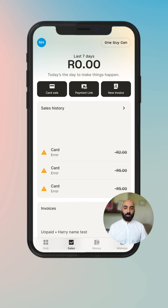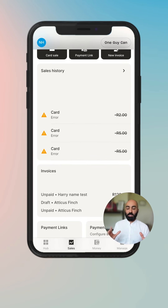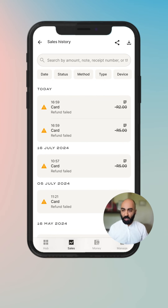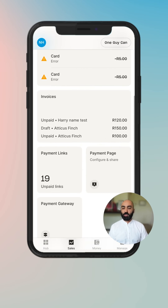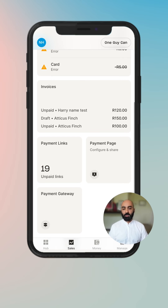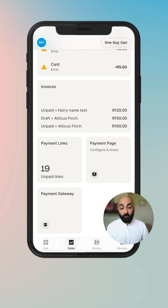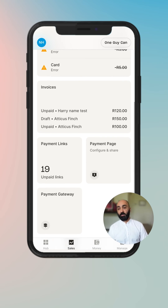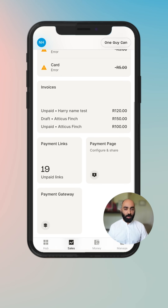Then you'll see a variety of widgets that give you bits of information that allow you to understand the status of the things you sell and the ways you sell. The first is the sales history, where we spend a lot of our time as business owners understanding our sales and transactions. Then the invoice widget shows you your latest invoices. Payment links shows you how many unpaid links you have. You have the payment page, where you're able to configure and share your payment page. And then you've got the payment gateway, which allows you to link your online store to Yoko as a payment method. These are all the interesting ways you are able to sell and all the things you have sold.